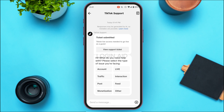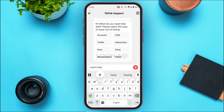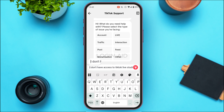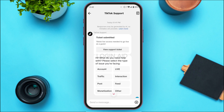If the Chat with Us option was available and you tapped it, a chat interface will open. You'll be able to chat with TikTok support. Tap on the message bar at the bottom of your screen and type in your problem — for example, 'I don't have access to TikTok Live Studio, how do I fix it?' Then tap the send icon.